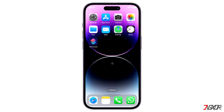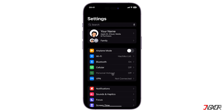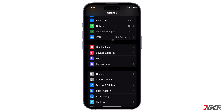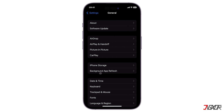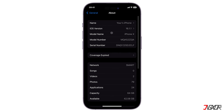Your third and final option to identify the activation date is by simply using the device's serial number. To get that data, go to Settings, navigate to General, access the About page, and then tap and hold on the serial number to copy it.